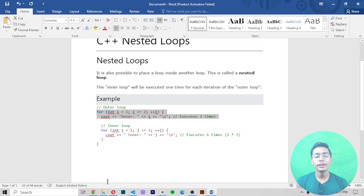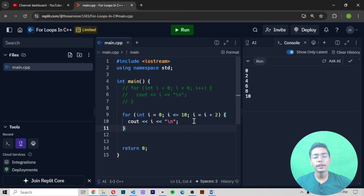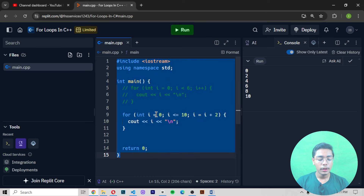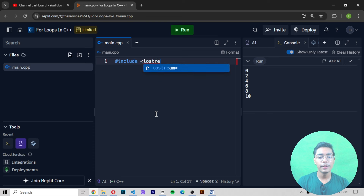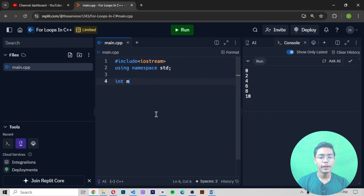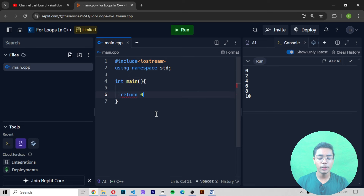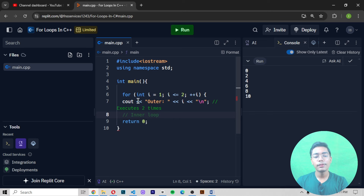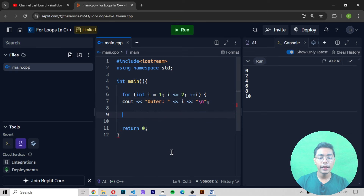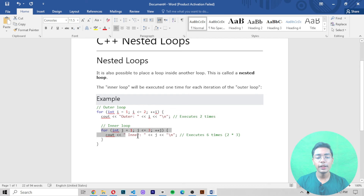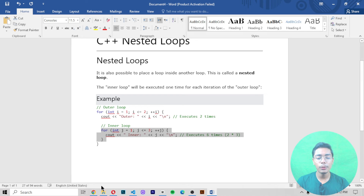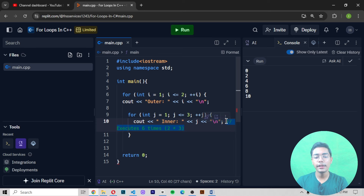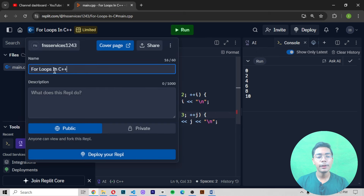Now I'll move to the browser and set up the code. I'll start by writing include iostream, then using namespace std, then int main with curly brackets, return 0, and paste the code we copied. I'll also copy the inner loop from my Word document and paste it in. Then I'll adjust spacing and name the program nested loops.